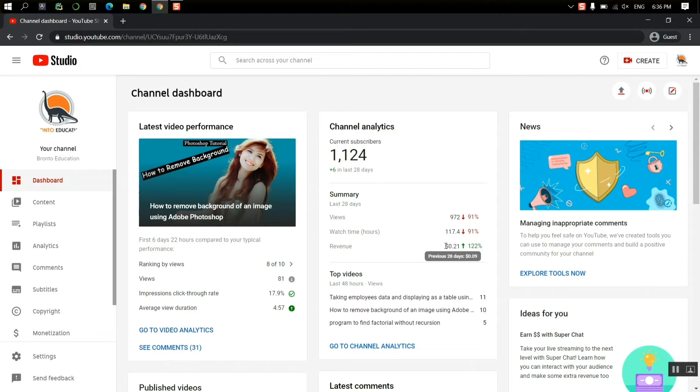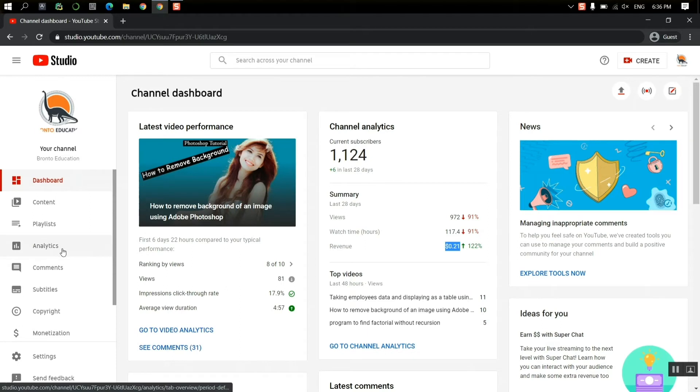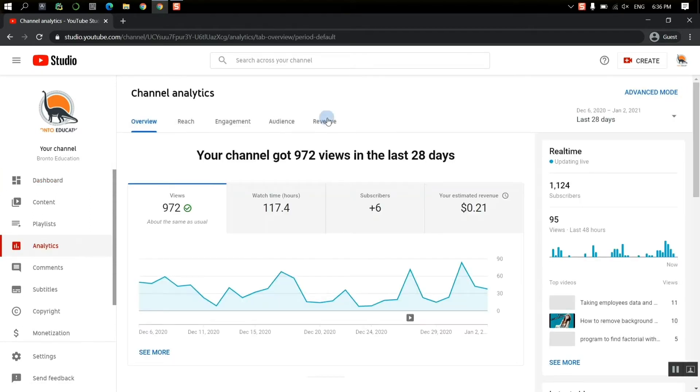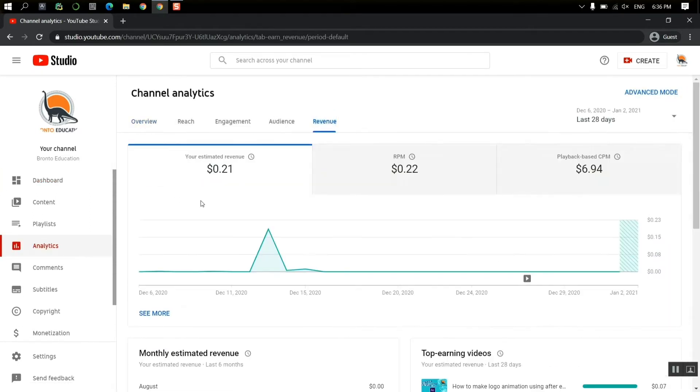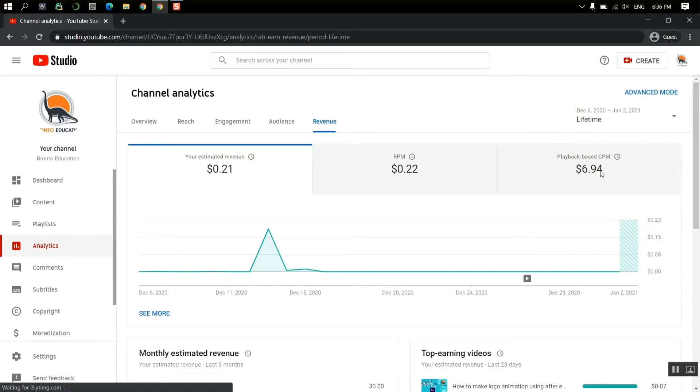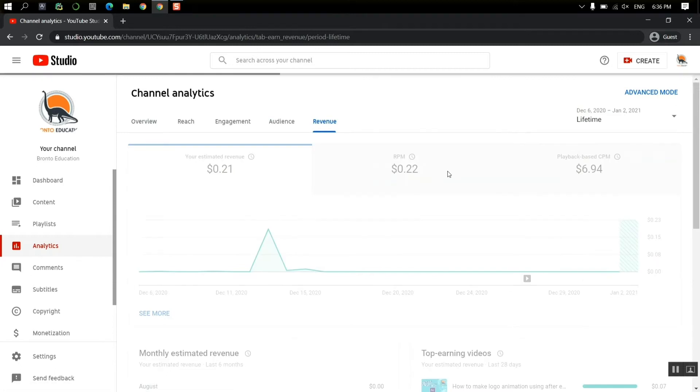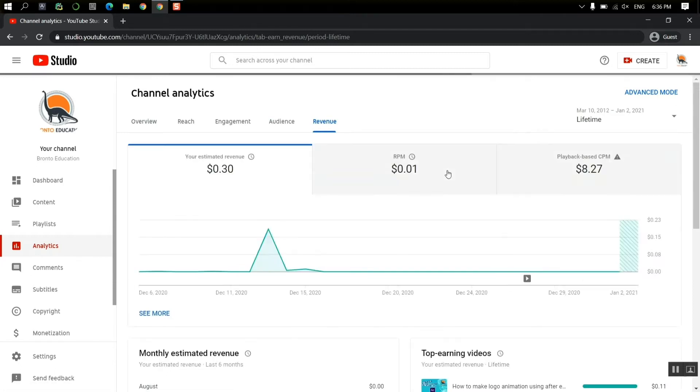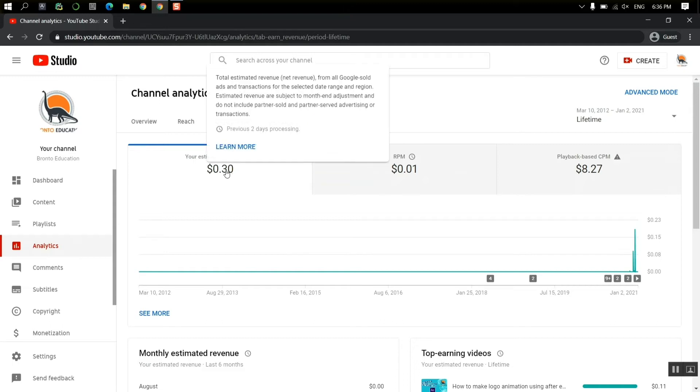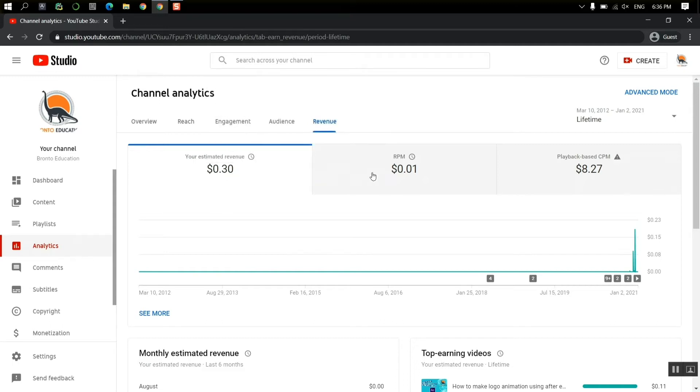But actually this is not my total amount of revenue. If we go to the analytics, also in the revenue part, you can see that your estimated revenue from 28 days. If I take it as lifetime from the time that I have started this YouTube, you can see that my estimated revenue is $0.30.